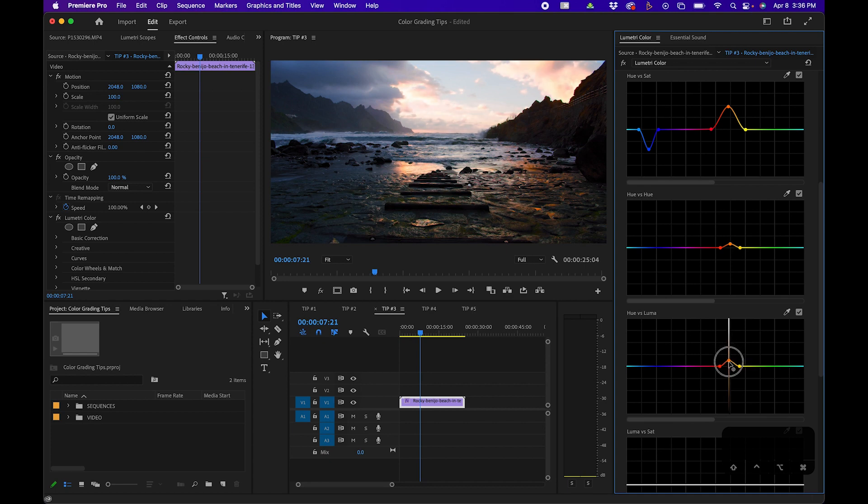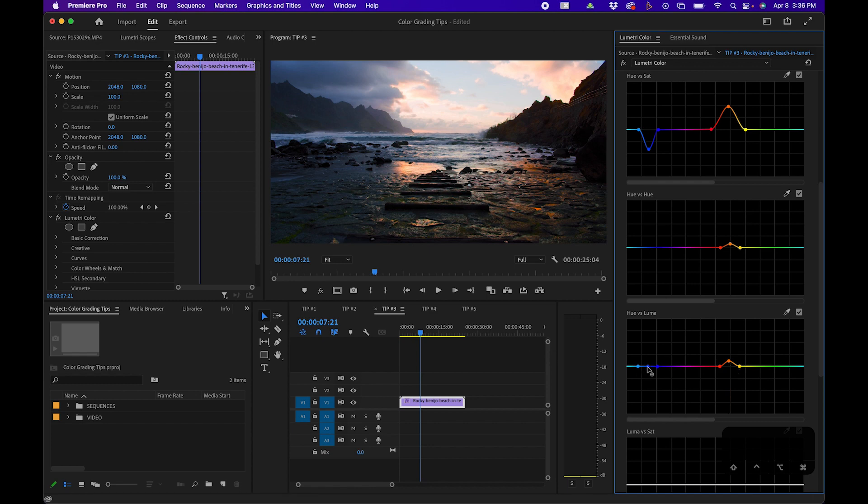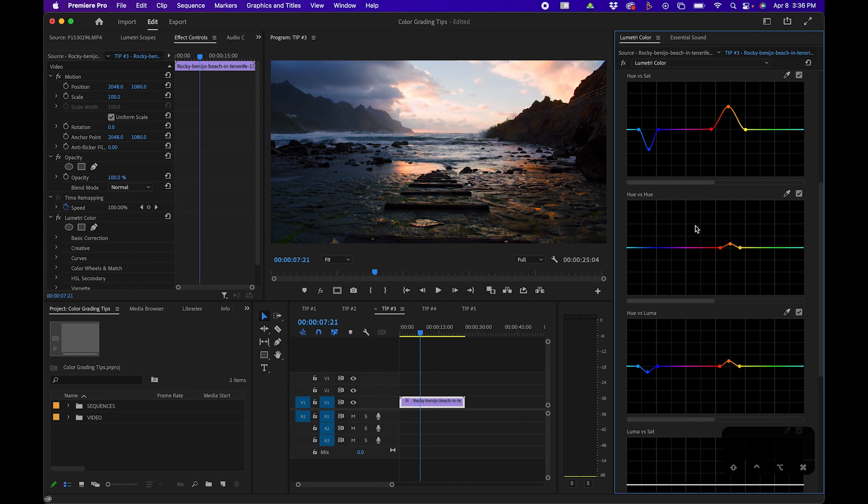By creating contrast in the colors and the different hues, we can create a pretty cinematic look. You can see the before and after when I toggle on and off the effect.